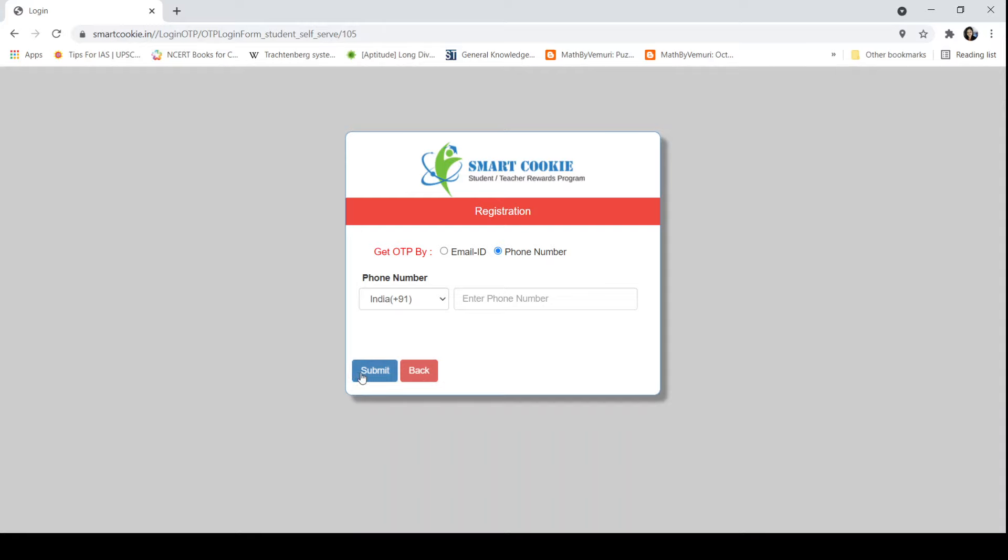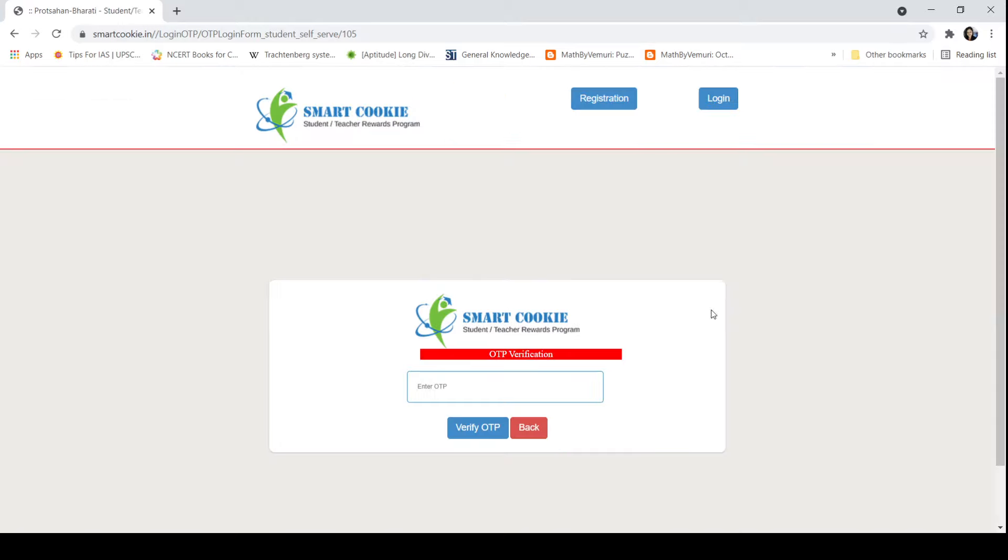The page for OTP verification will come like this. Here you have to enter the OTP that you have got.